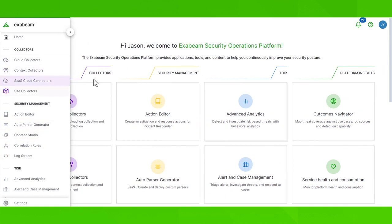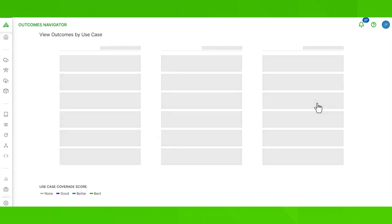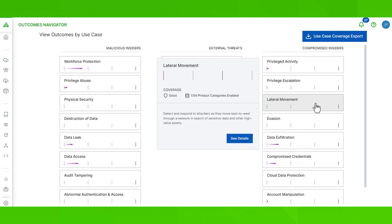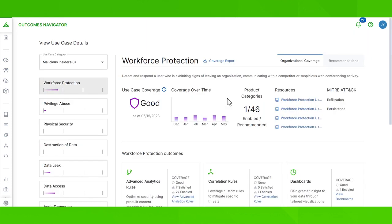Here's an example. Let's say you are a security engineer and you want to calibrate your log ingestion and parsing to support a specific security goal. You might start by opening up Outcomes Navigator, because this is where you can gain insights into your current security coverage based on your log sources and the available Exabeam content.